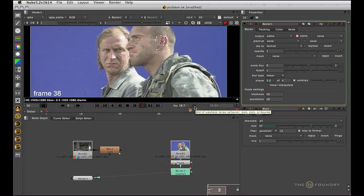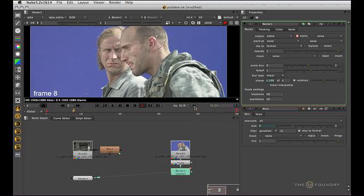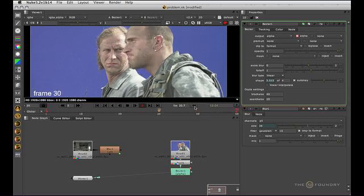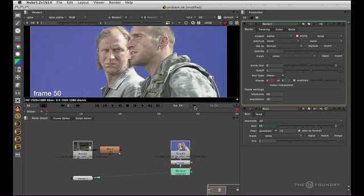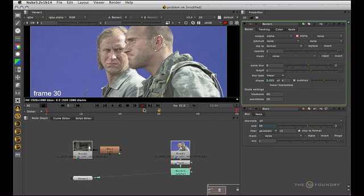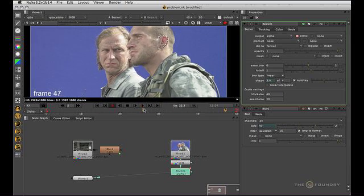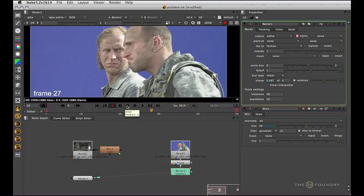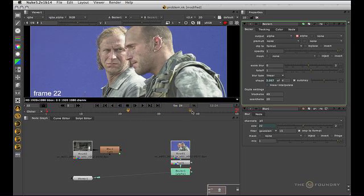Here we have end of frame behaviour. We saw we had Loop at the beginning, that was Stop, and next is Bounce. We can see now that it will bounce back.